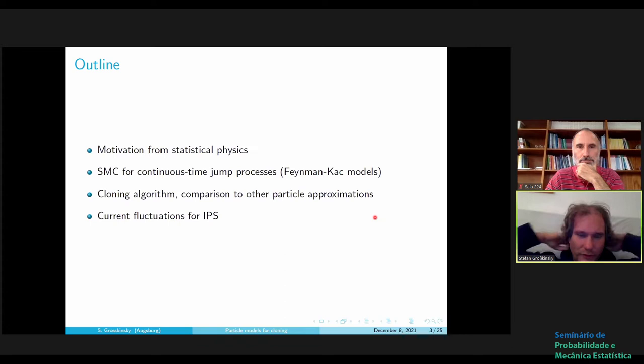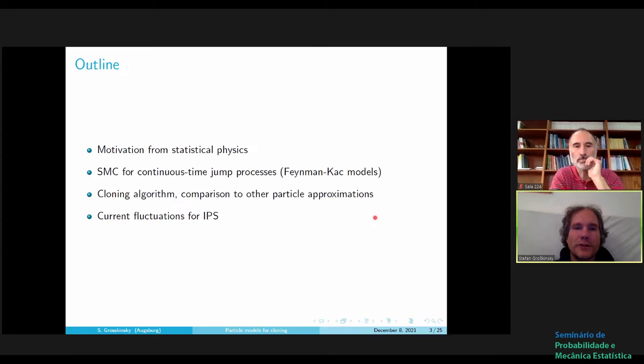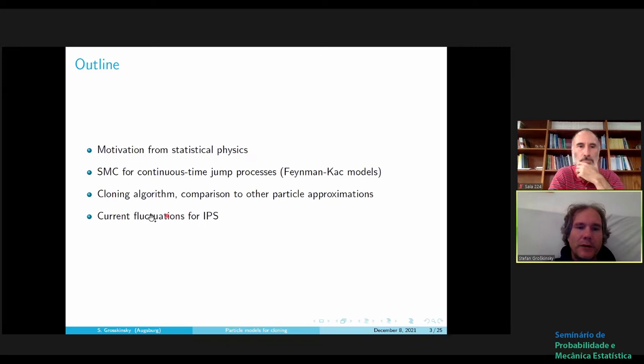Let me give a short outline. I'll give some motivation from statistical physics models, then introduce a problem and some connection to sequential Monte Carlo methods for continuous-time jump processes, which is the main theoretical part. Then I will apply this theory to the cloning algorithm, introduced by theoretical physicists in 2006. At the very end, I'll apply this to current fluctuations in an interacting particle system.